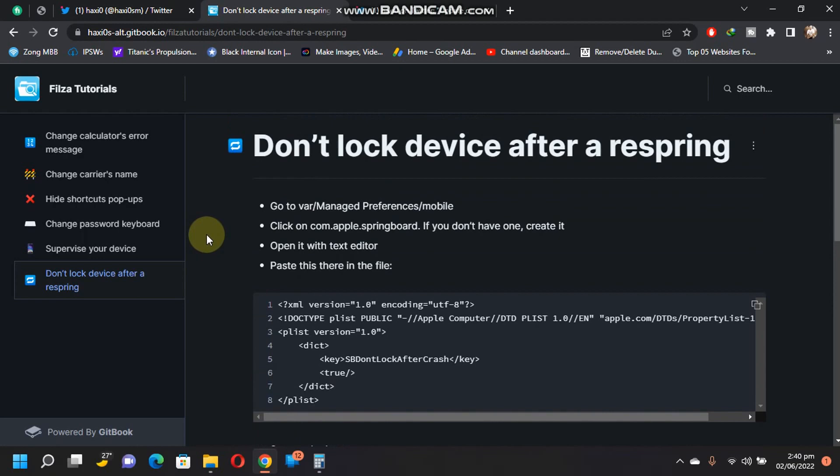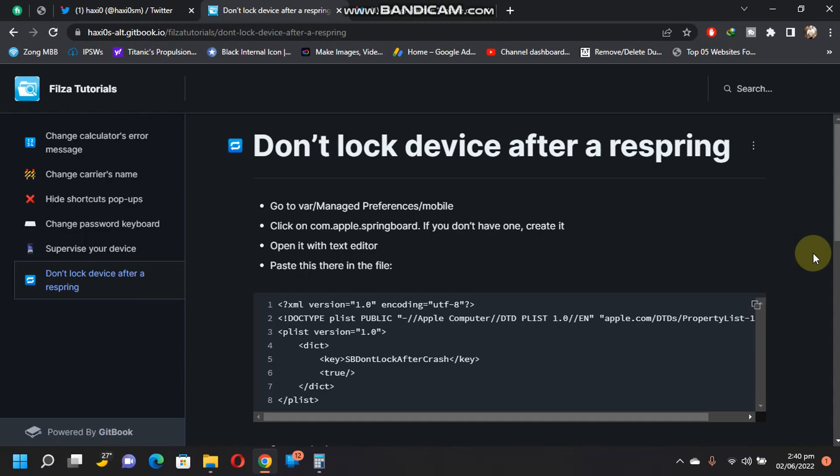These are all the modifications and changes you can do right now with Filza Escaped 15. The developer may update this webpage with more. That's all for this video guys. If you still have questions, you can always ask in the comment section. I will see you in a new video. Goodbye!